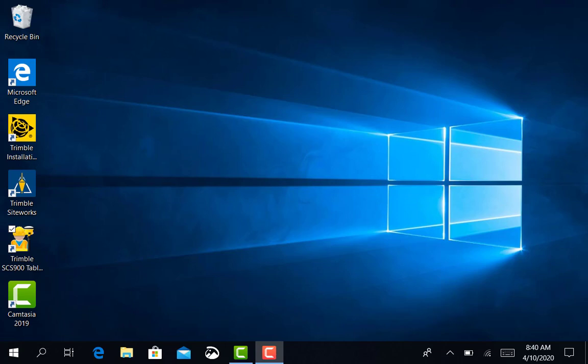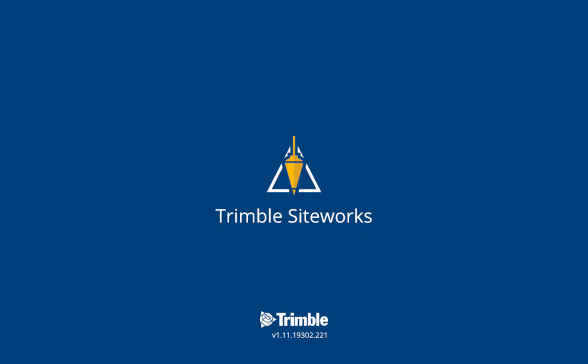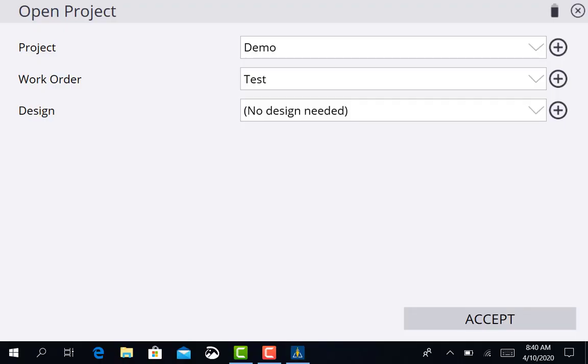So what we're going to do is come in on the data collector and click Trimble SiteWorks. We're going to let it open up and go to the actual project that you're working on. The current project that we're on right now is the demo site, so we're just going to go to Project and Demo.